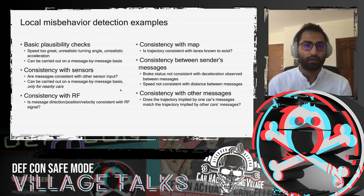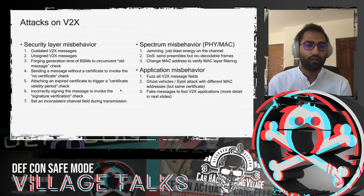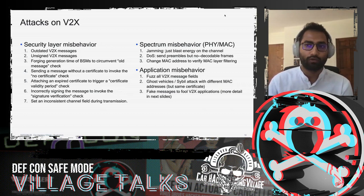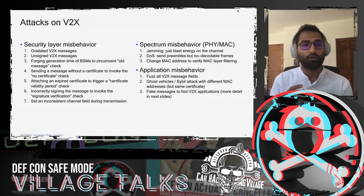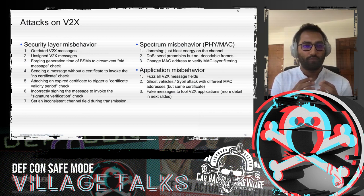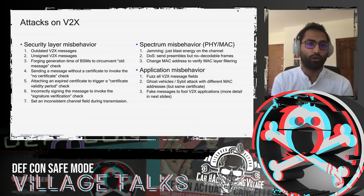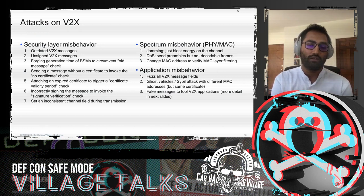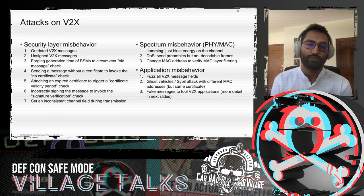Now for the fun part — how do you attack all of this? An attacker can attack the security layer, the L1/L2 physical and MAC layer, or the application layer. At the security layer, the attacker could send outdated messages with a generation time far in the past, send unsigned BSMs, or forge messages.